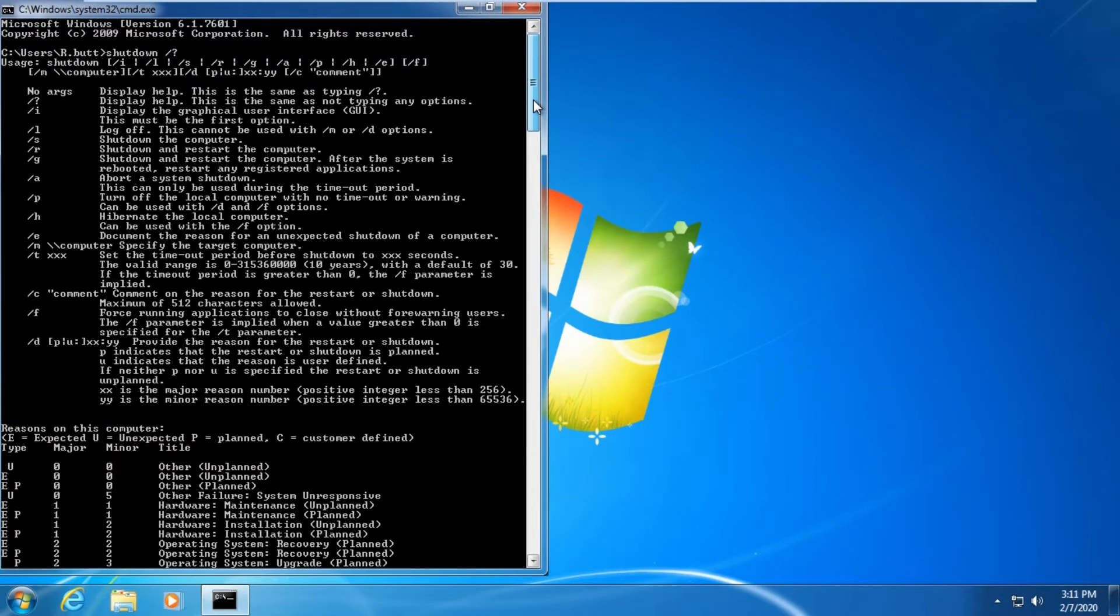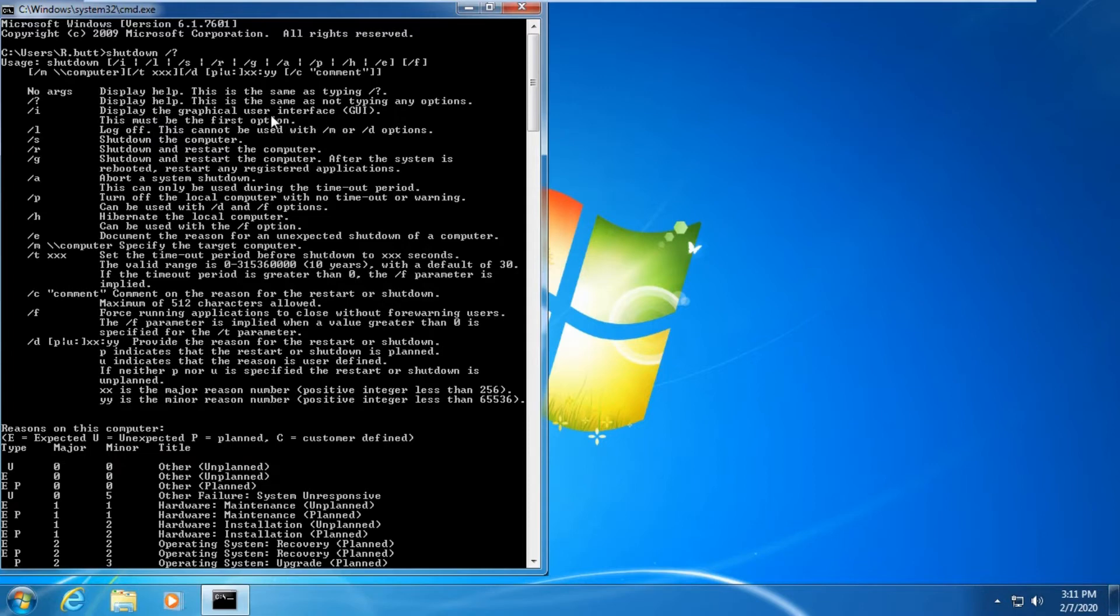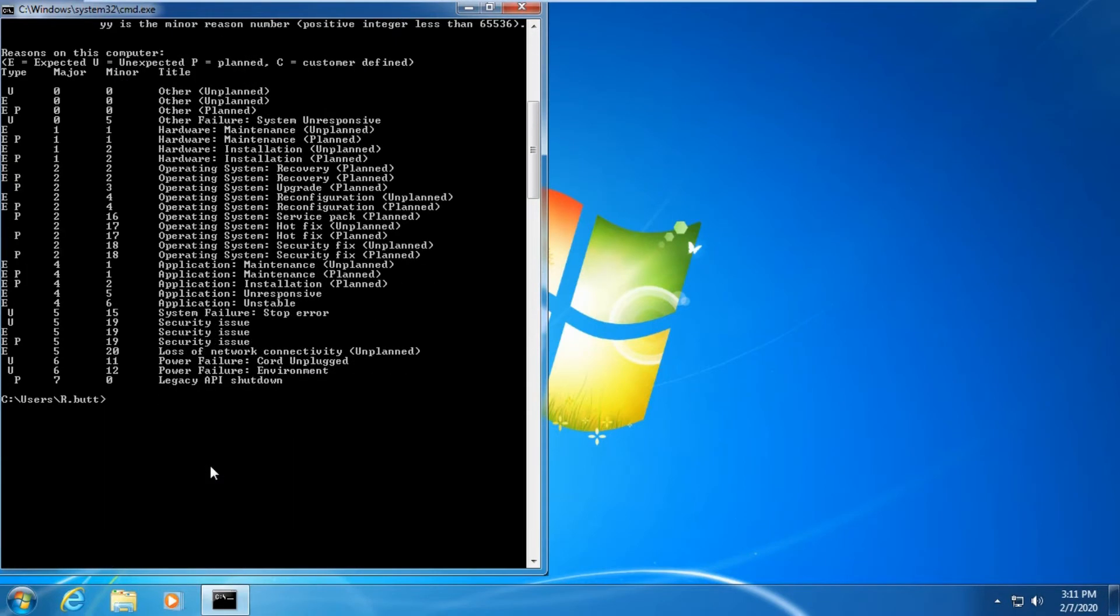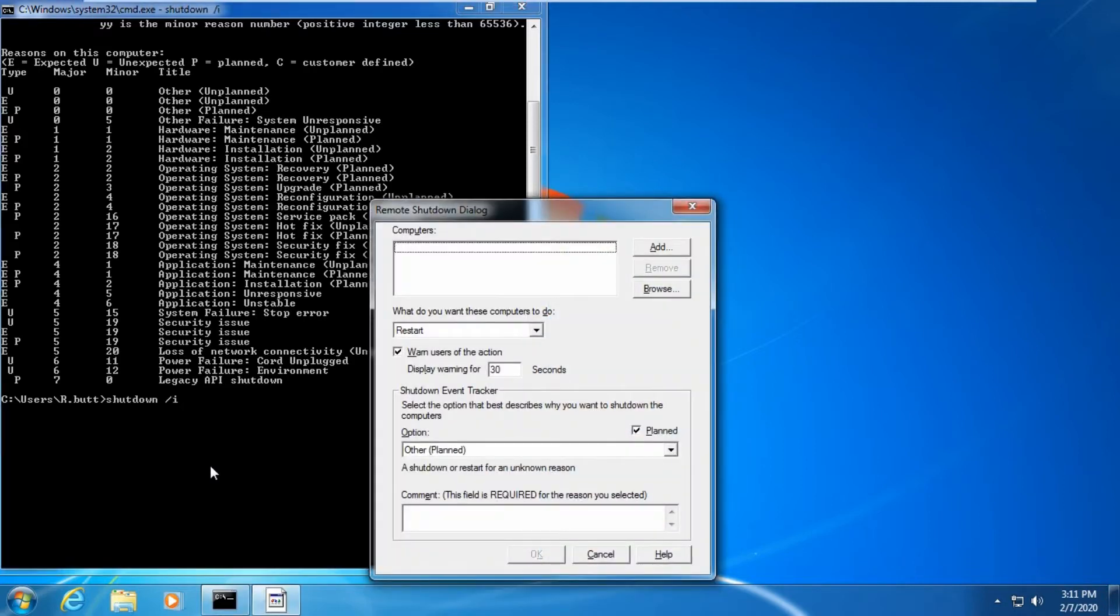Type shutdown space forward slash question mark for help. As you can see, you will see all the available options with shutdown command. Here you can see display the help and I will display the graphical user interface.